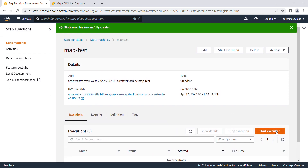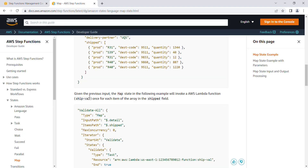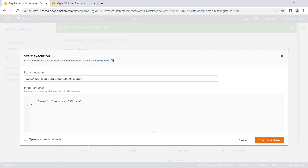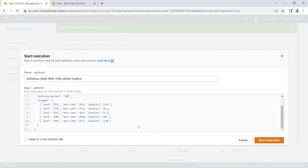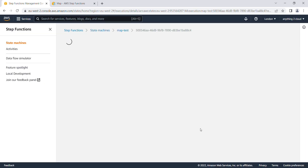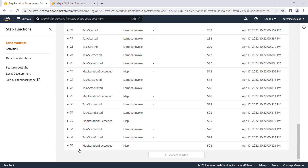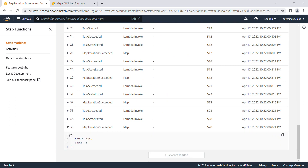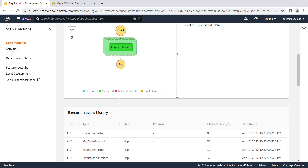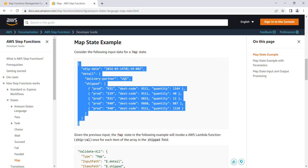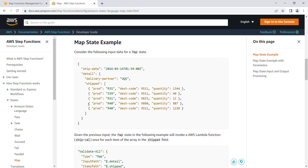I'll click 'Start Execution' and provide the input parameters — this is the input I'm passing to the Step Function. The execution completes successfully. You can see that each loop iteration starts from index 0 and goes through 1, 2, 3, 4 — that's five iterations from 0 to 4, corresponding to the five inputs I defined.